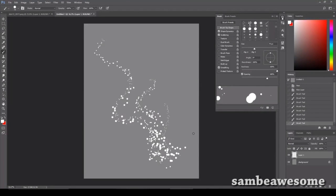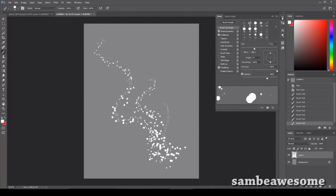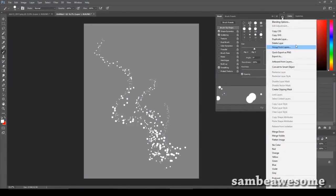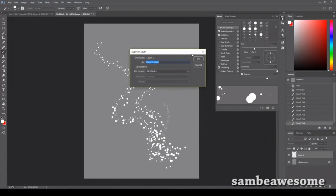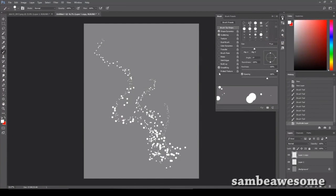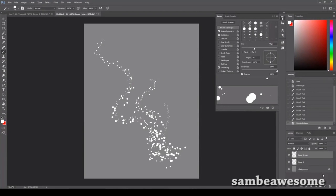Alright, then you're going to want to duplicate the layer. You can do that with Control J or you can right click and hit duplicate layer and just say okay. Or you can drag your layer onto the new layer button. Lots of options.